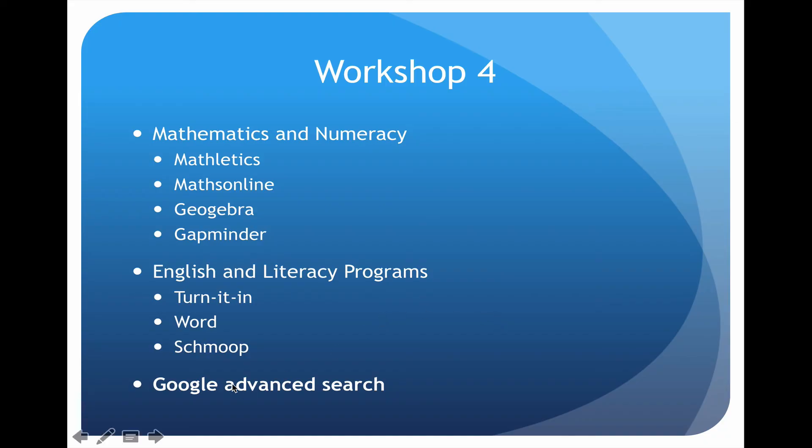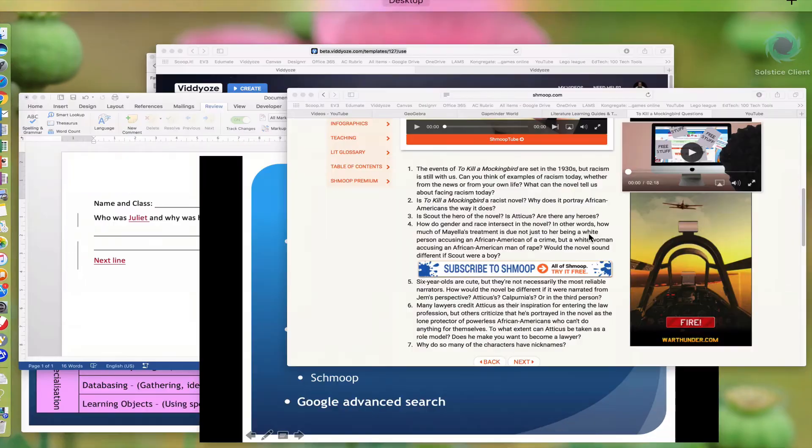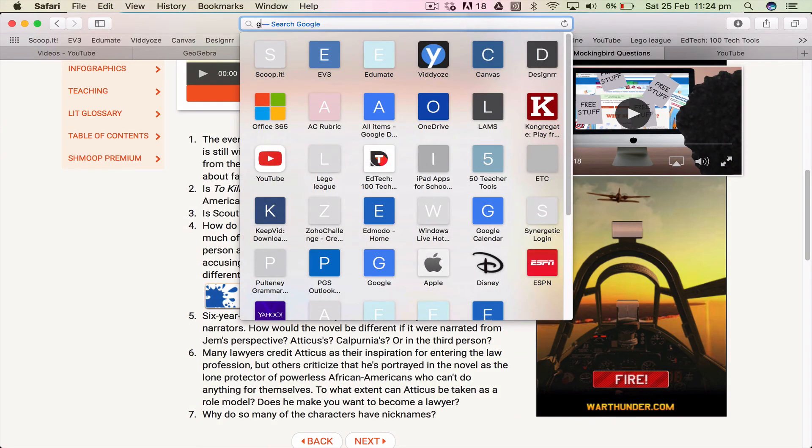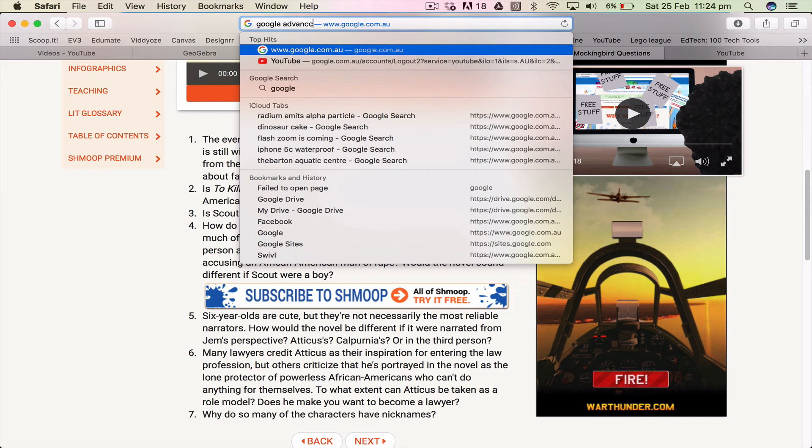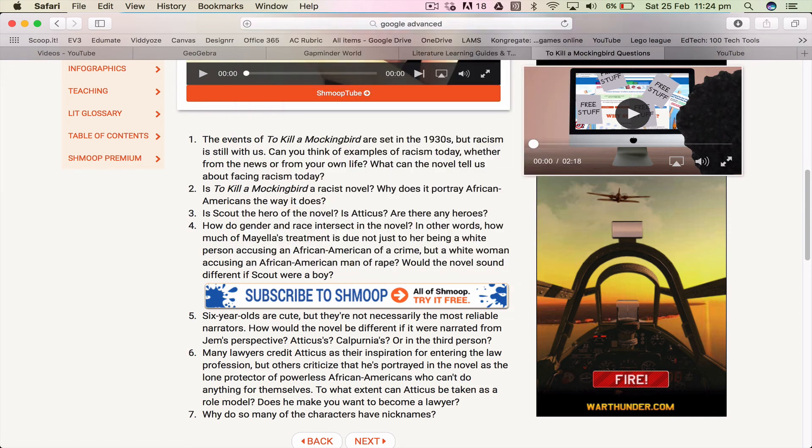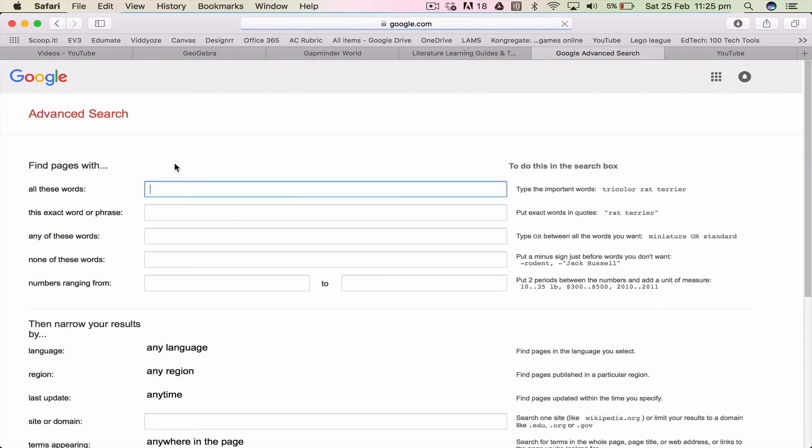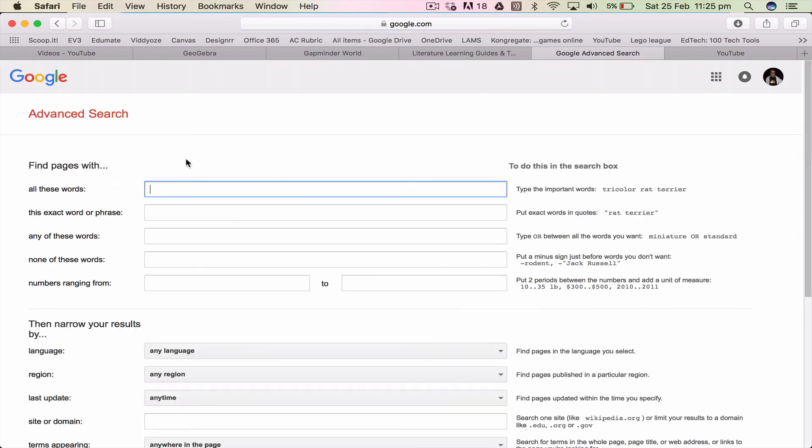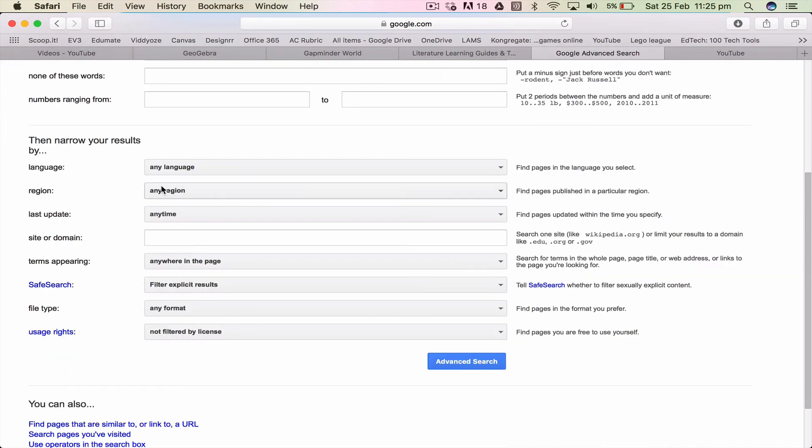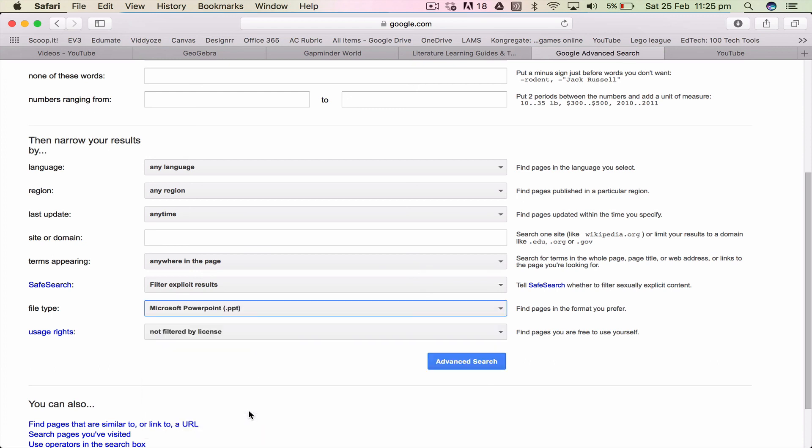Okay and while I'm here I'm just going to show you a Google advanced search. Google advanced search is really handy. So if we go to Google advanced search, okay and we're going to advanced search. So here I say I want to look up, I don't know, African mountains. Now so be it. They'll come up with lots and lots of different things. However if we go right down here and go file type you can actually look at PowerPoints. All right advanced search.